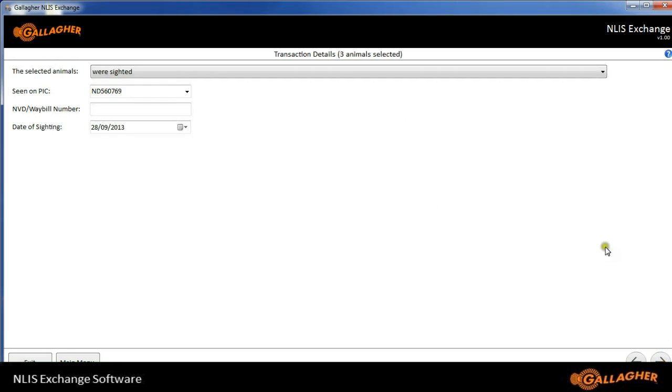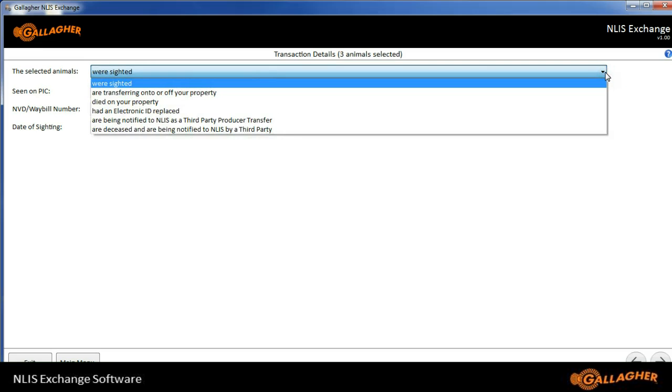I've got some options here as to how I want the information sent to the NLIS. We're sighted, which is a new thing for animals coming into field days or showgrounds or camp drafts, for instance.